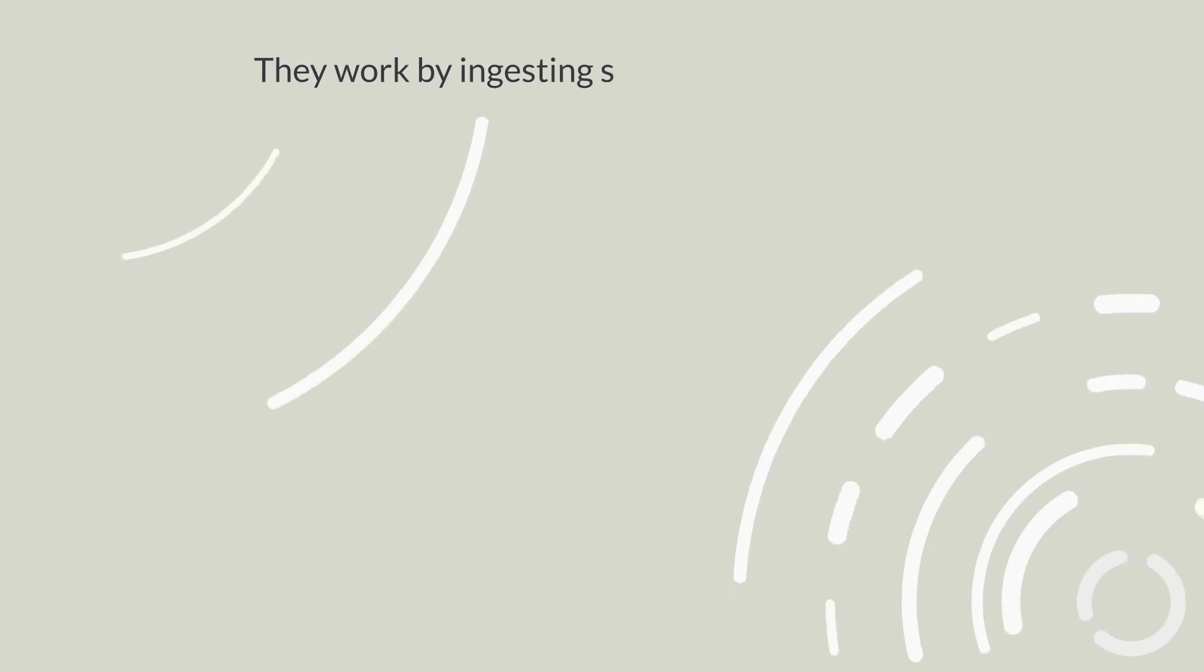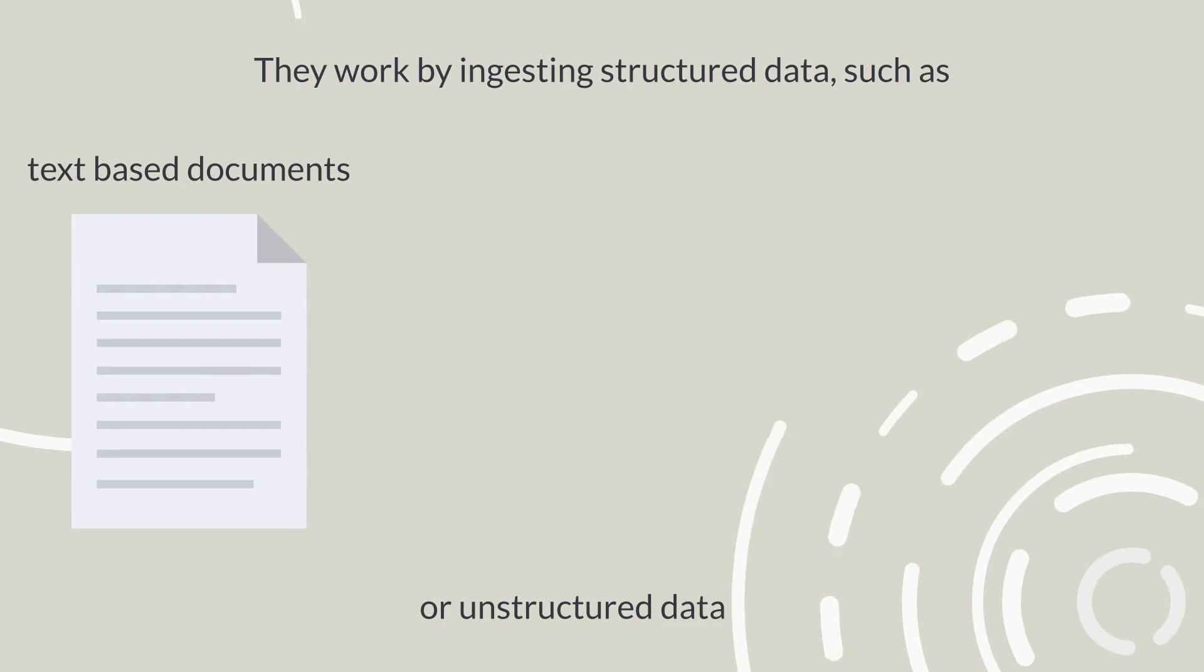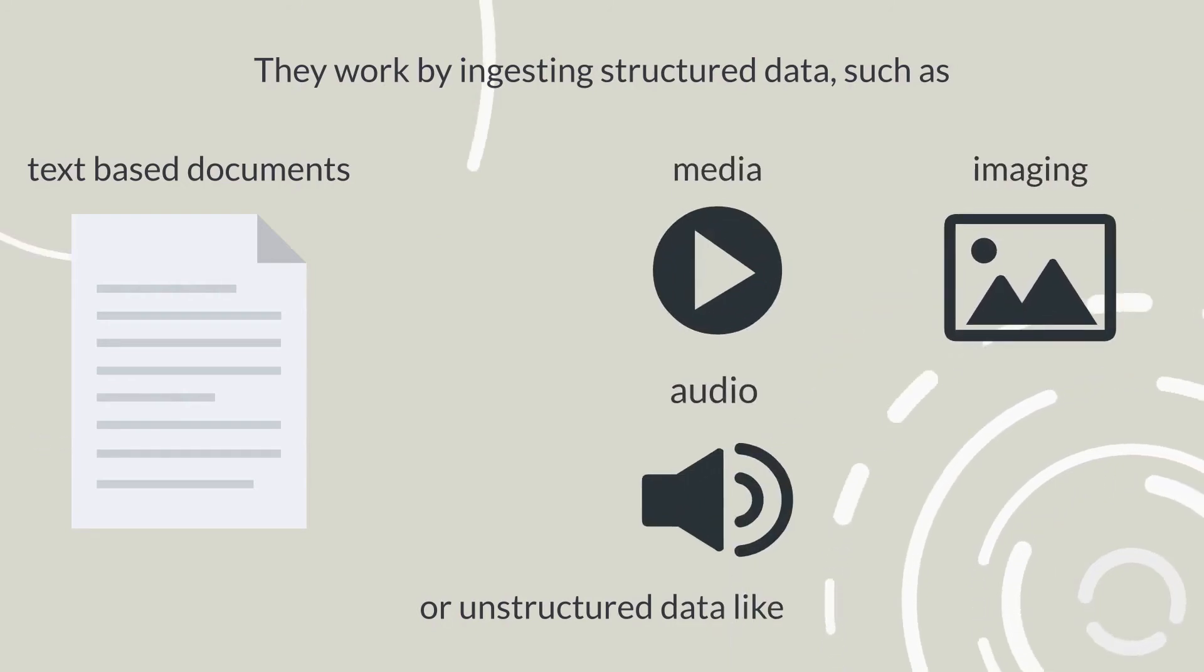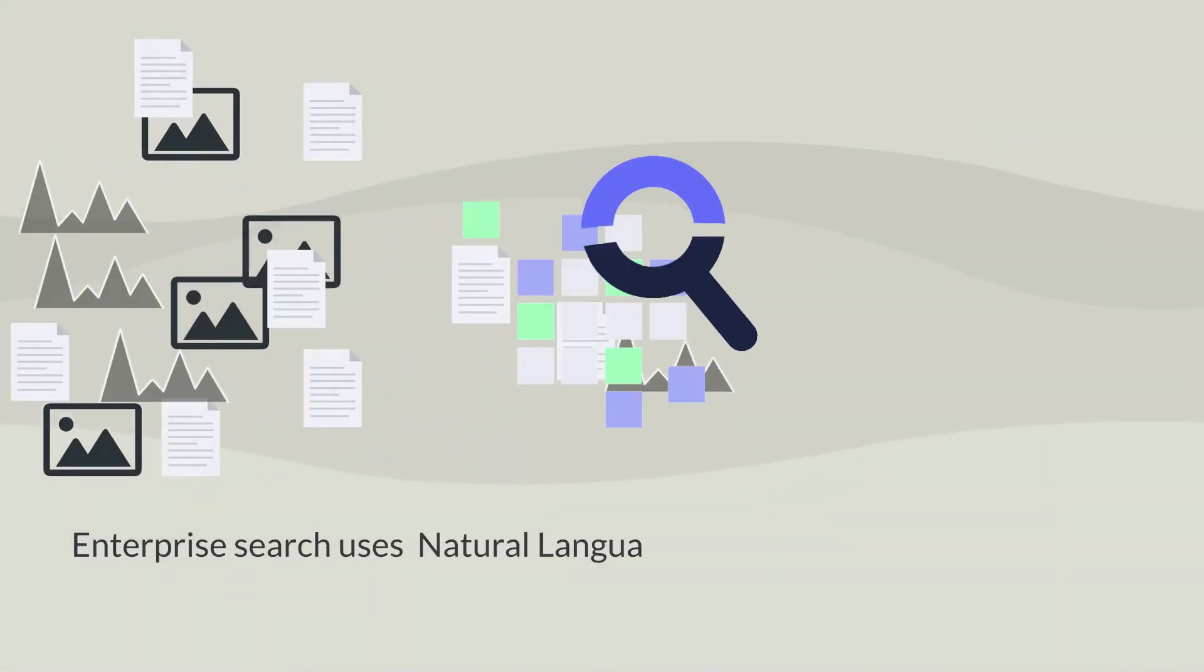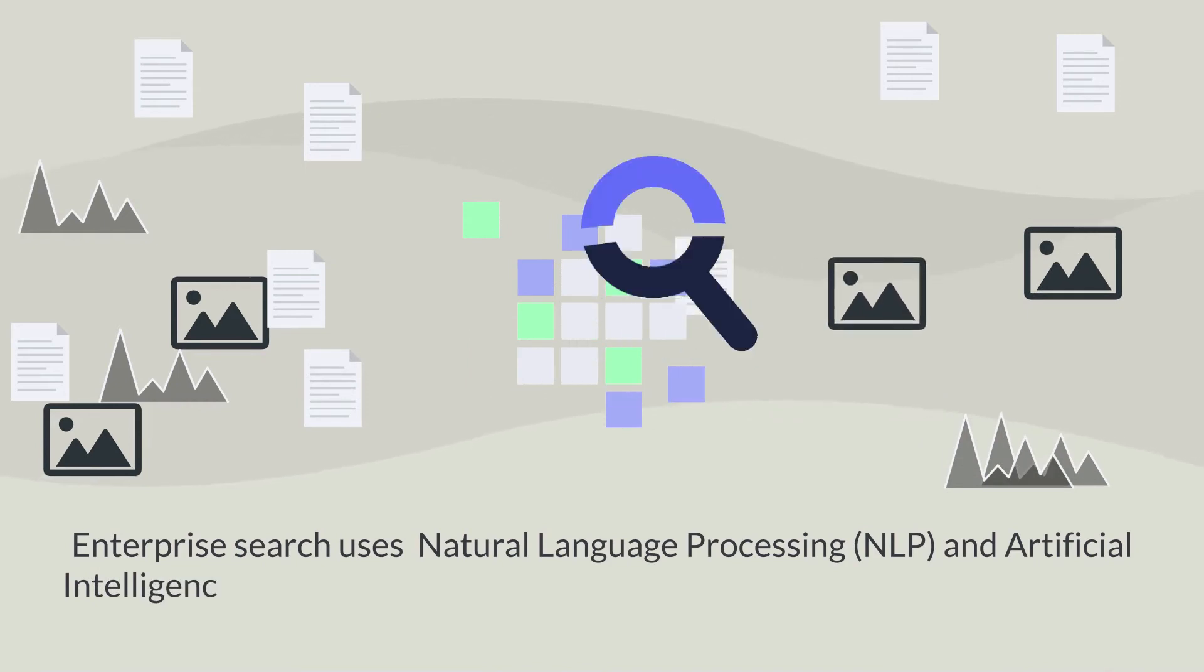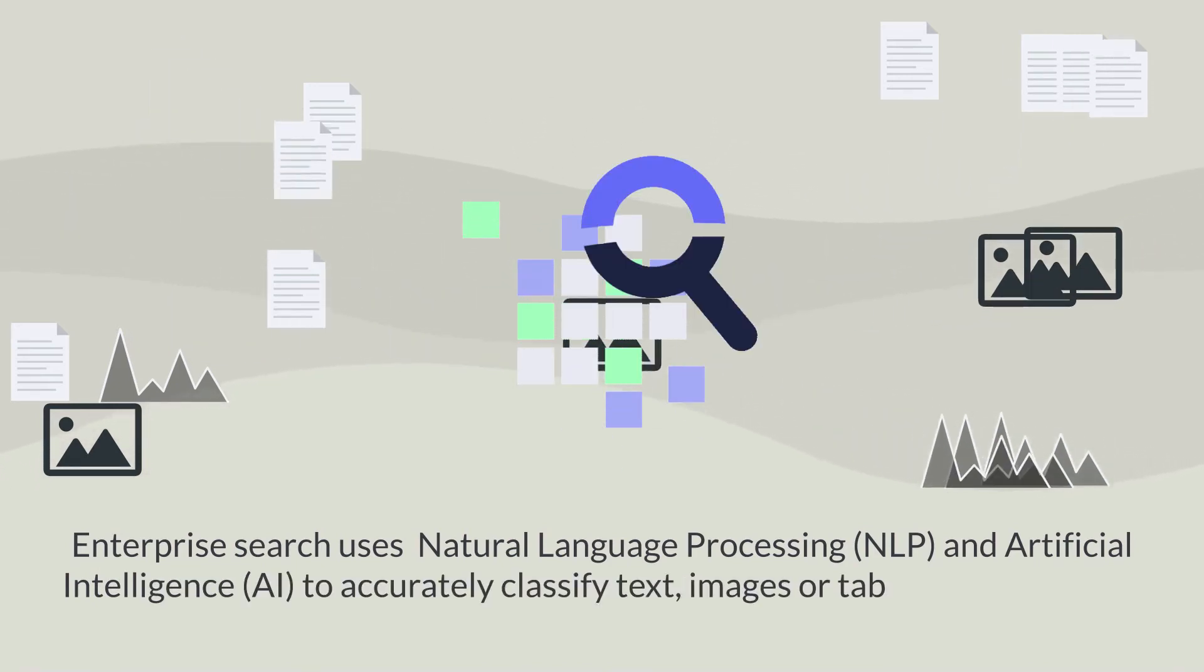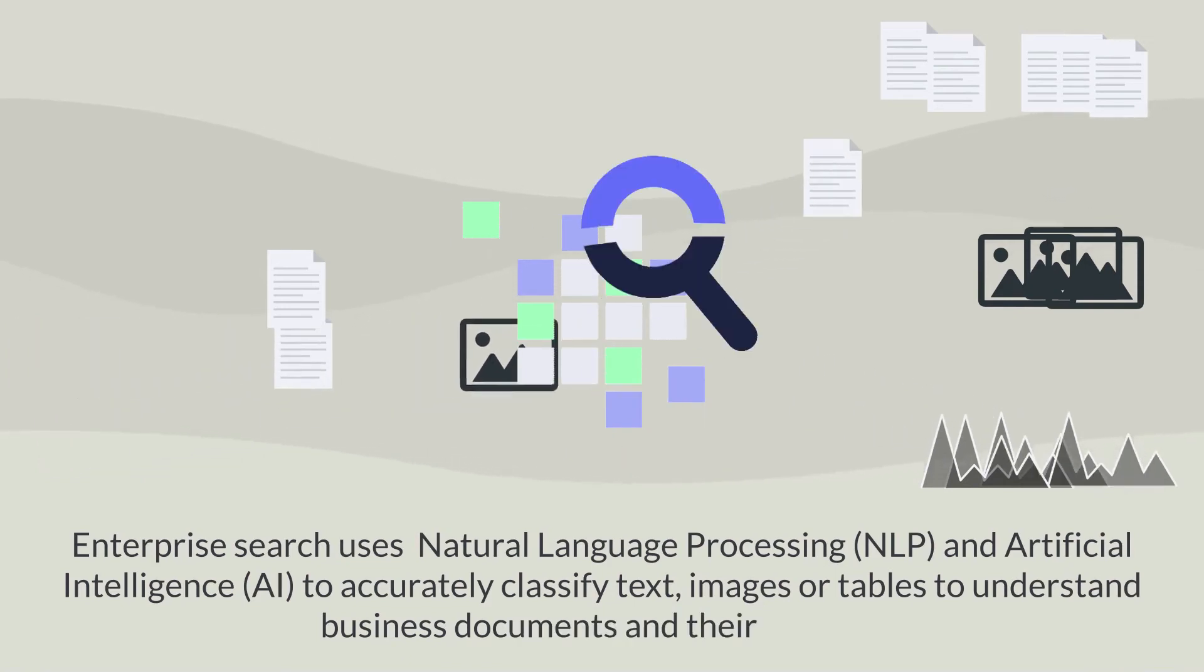They work by ingesting structured data such as text-based documents or unstructured data like media, imaging, audio or sensor and text data. Enterprise Search uses natural language processing, NLP and artificial intelligence, AI to accurately classify text, images or tables, understand business documents and their context.